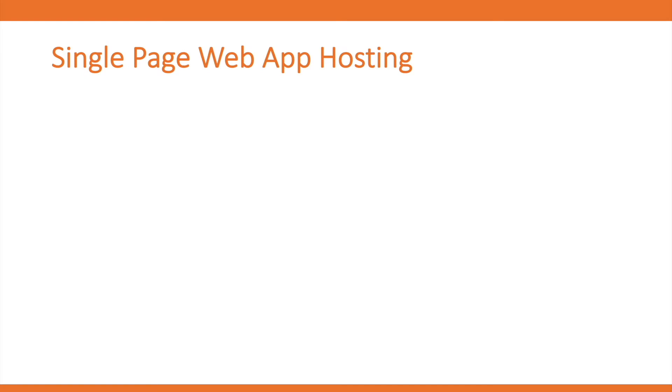Now the second website that we will discuss is a single-page web application hosting based on React, Vue, or AngularJS. These are also known as websites with serverless backend as they do not include server-side scripting like PHP or ASP.NET.